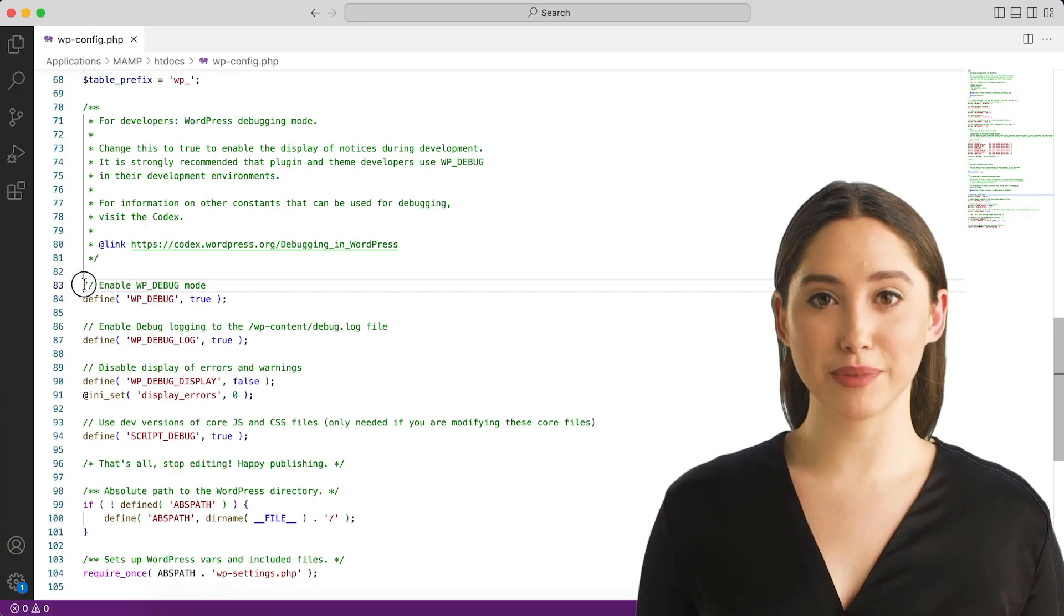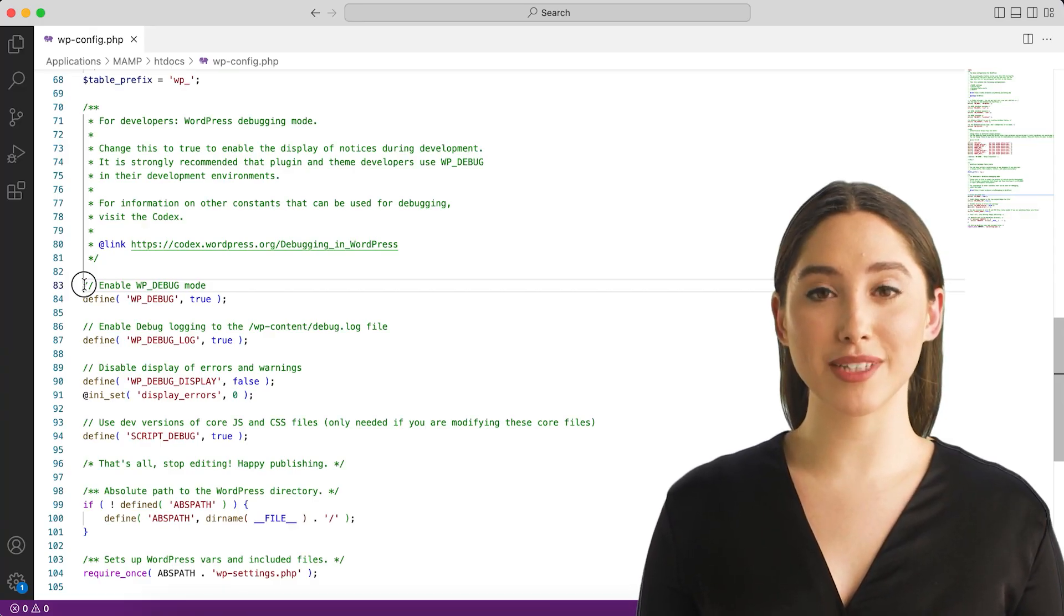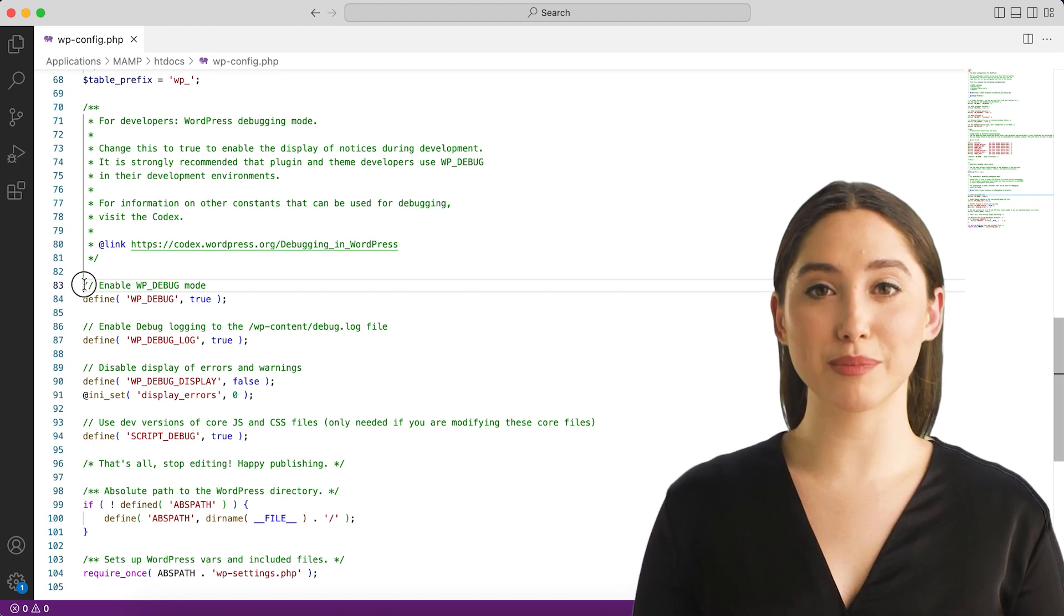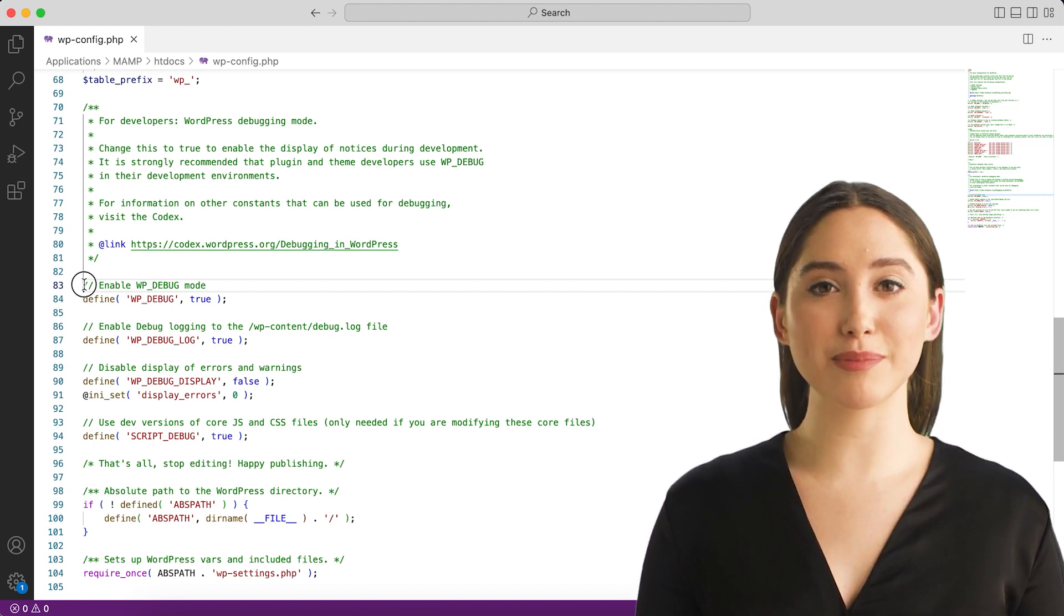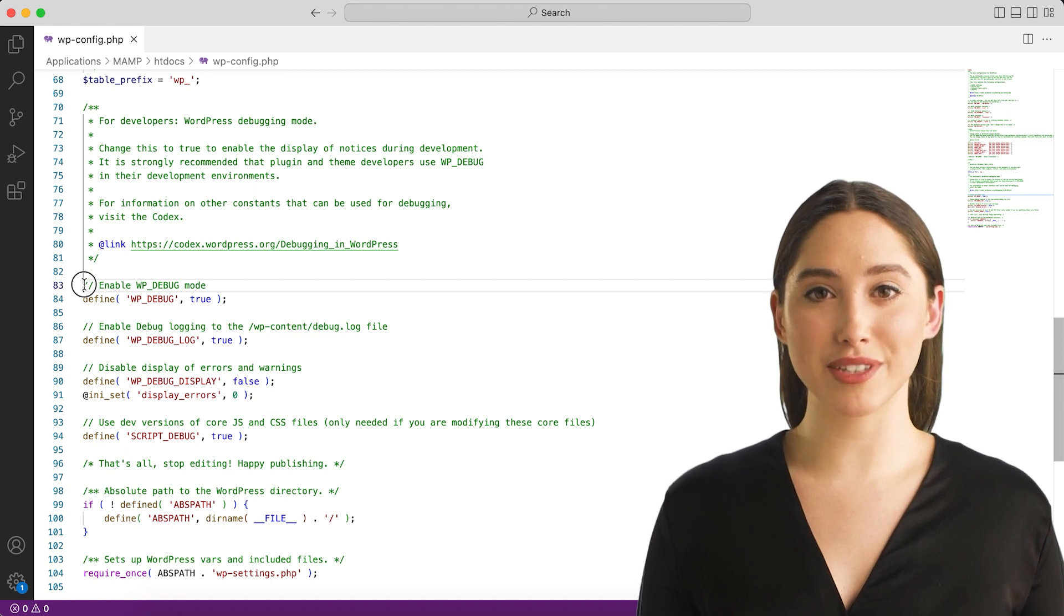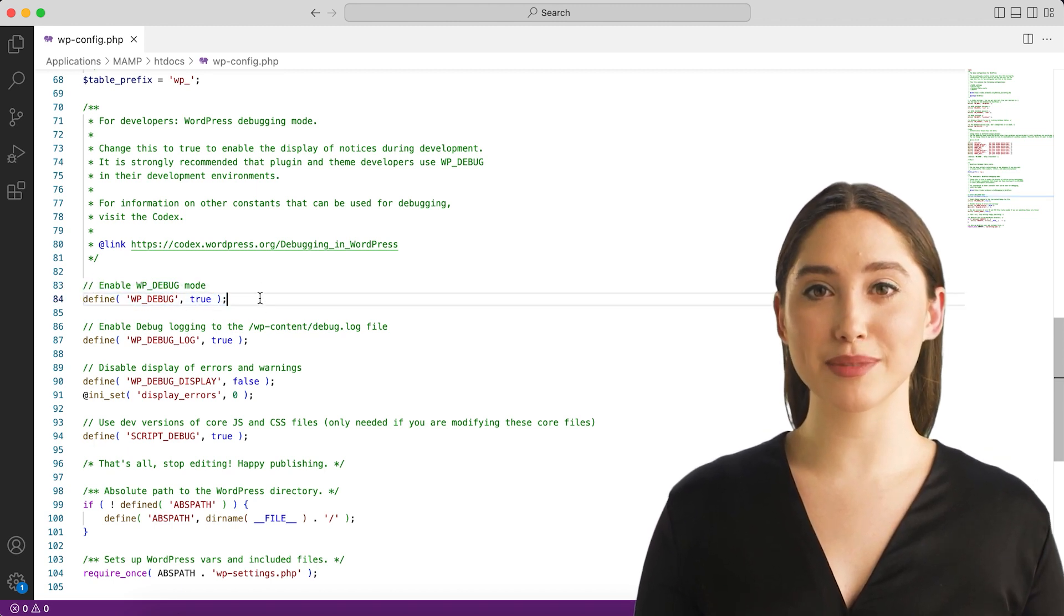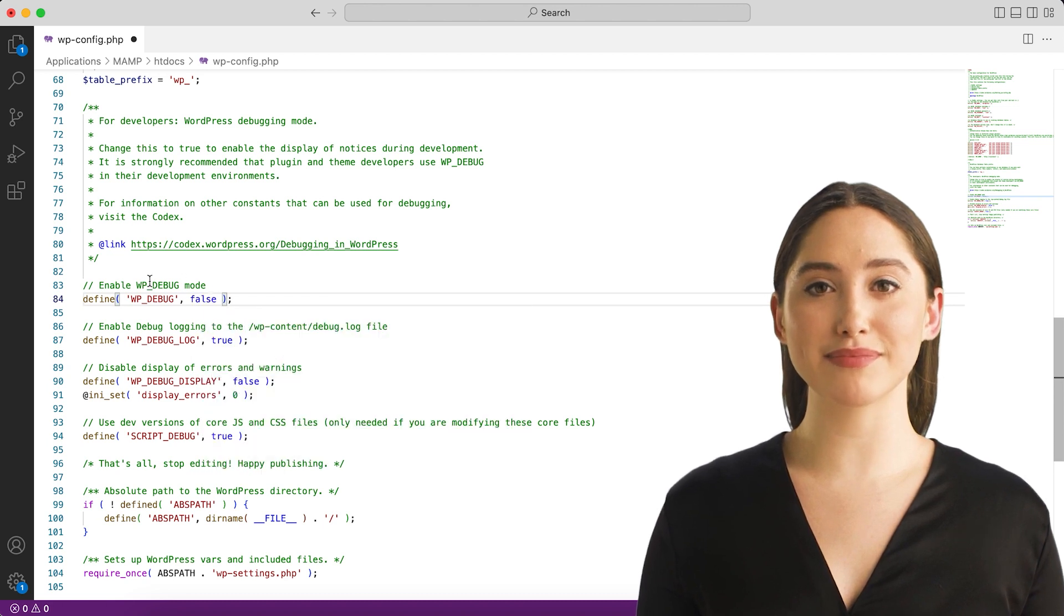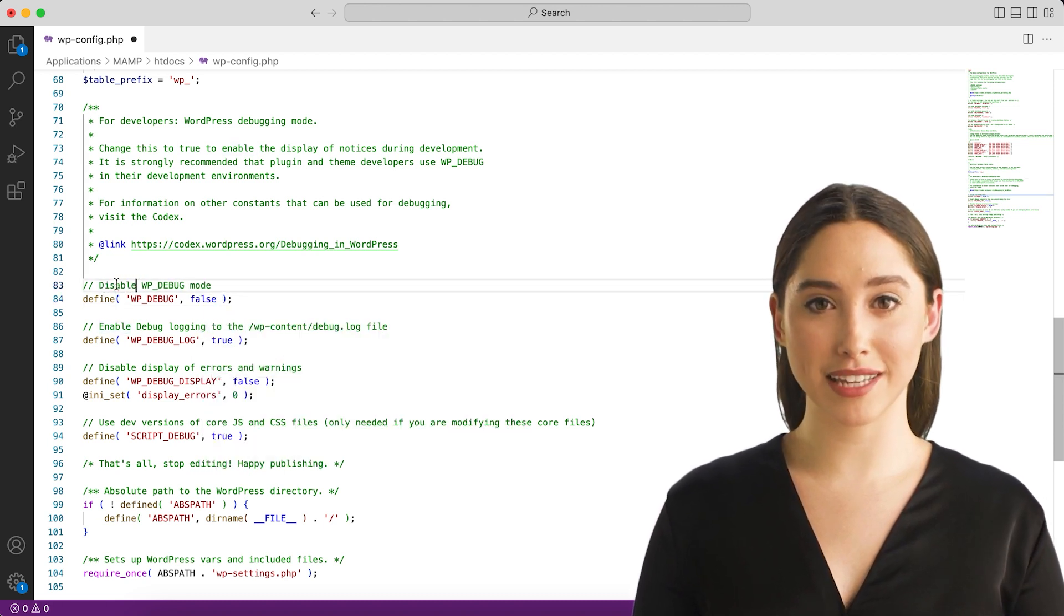WP_DEBUG is a PHP constant, a permanent global variable, that can be used to trigger the debug mode throughout WordPress. It is assumed to be false by default and is usually set to true in the wp-config.php file on development copies of WordPress. Setting it to true enables debugging, while false disables it.